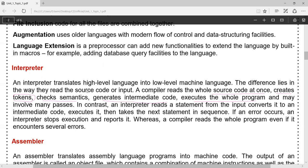A compiler considers the whole program at a time, reads the entire program, and translates it into machine code or target language. Whereas an interpreter considers one line at a time, and each and every line is translated from source language to target language. That is the major difference between compiler and interpreter.